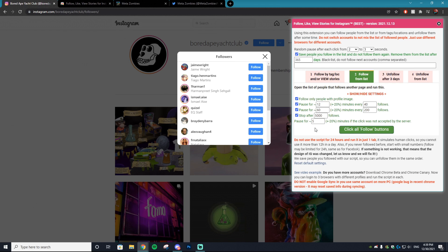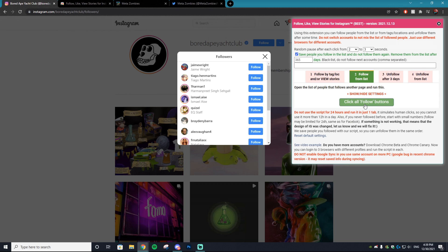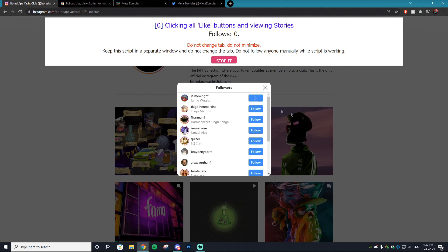Basically what happens in a temp ban is if you go too fast and follow too many people too quick, Instagram will pick up that you're using a bot and it will temporarily ban your account until you re-sign in. So I highly suggest keeping these same settings. We're just not going to input anything.